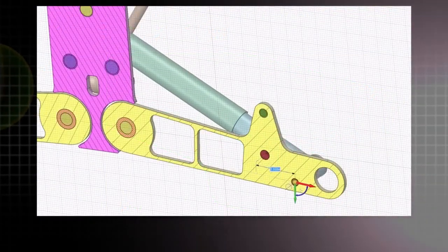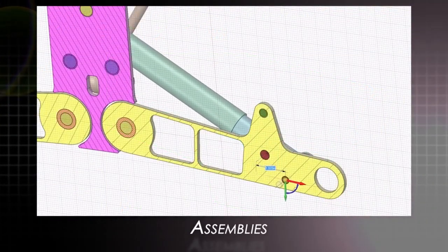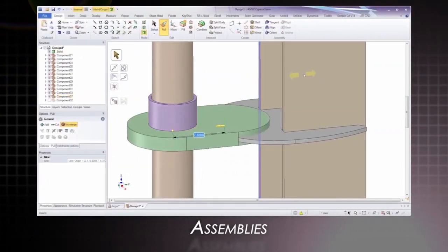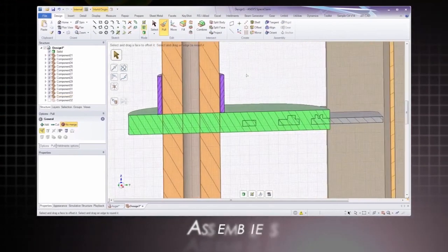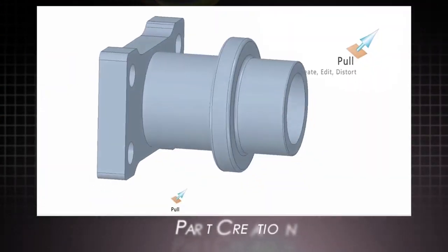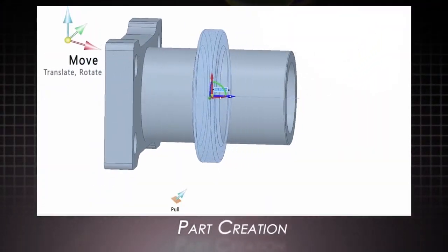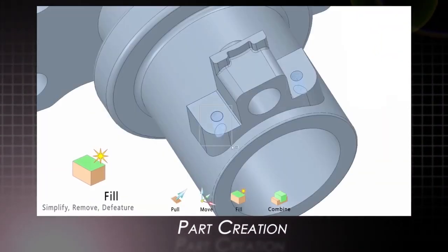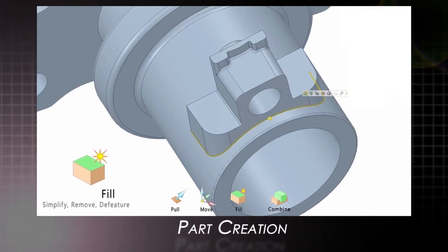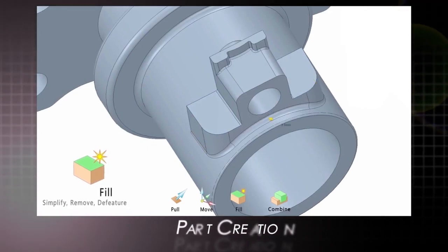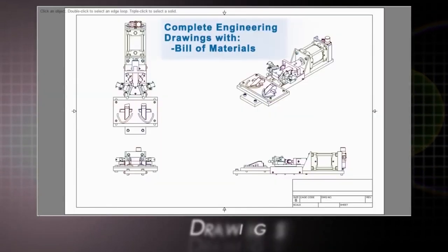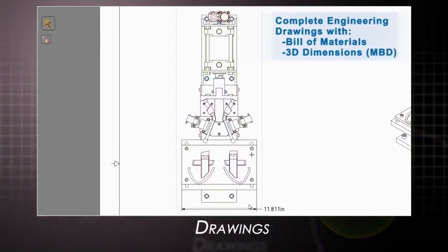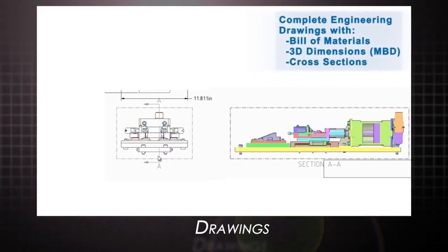But SpaceClaim is much more than just a 3D printing preparation tool. With capabilities like full assembly editing, design and part creation, 2D drawing tools, and much more, you'll be amazed and productive with this tool from the start.